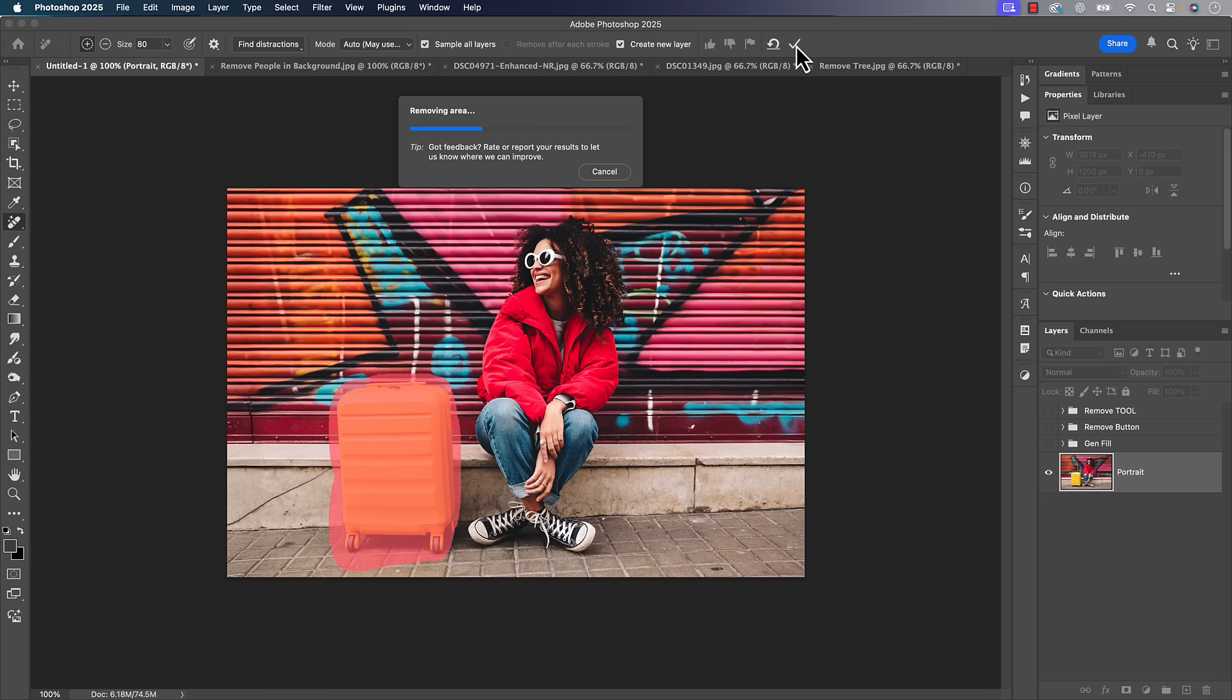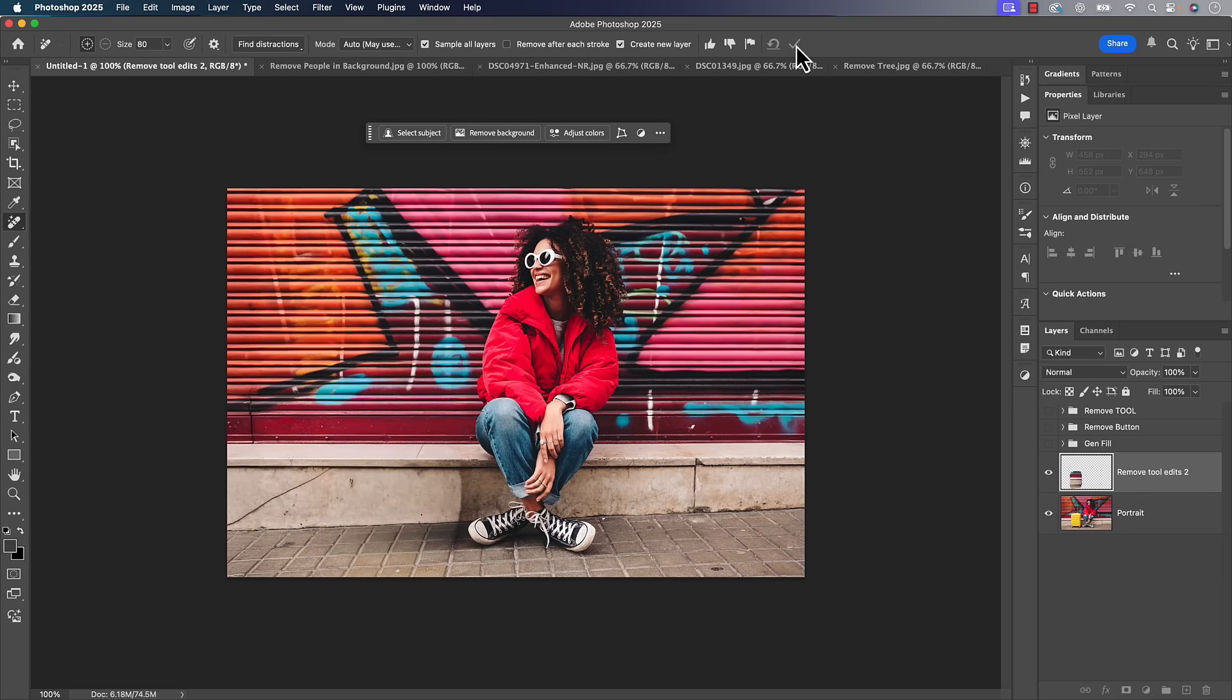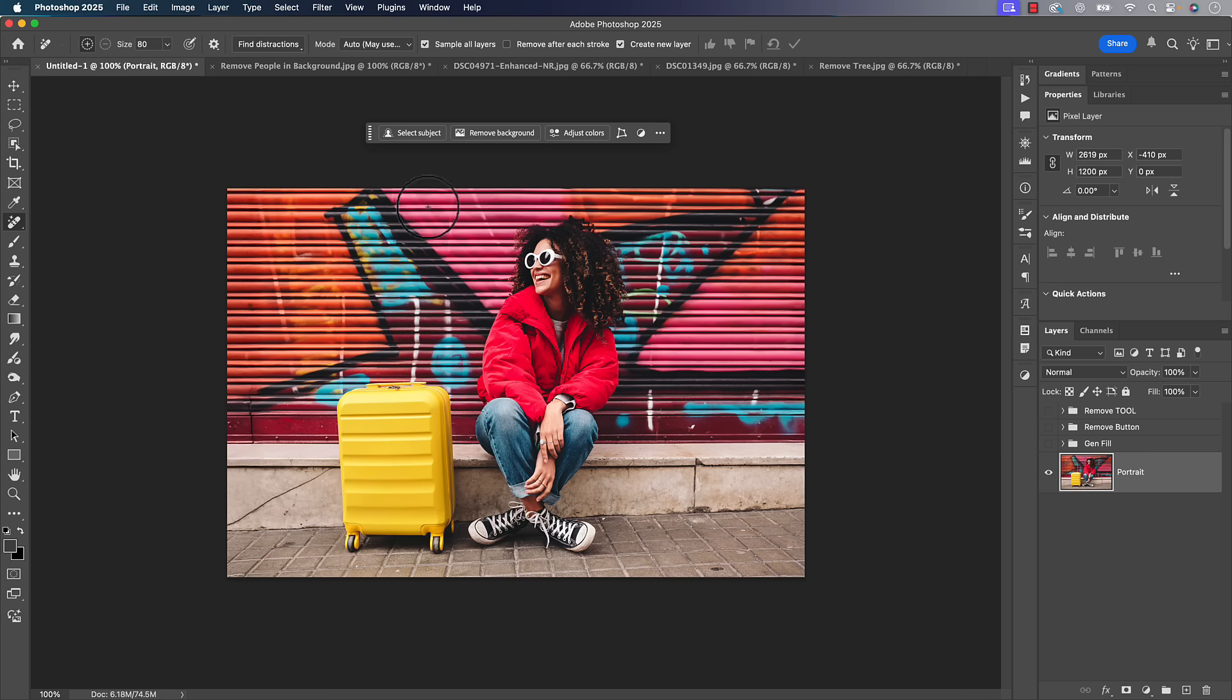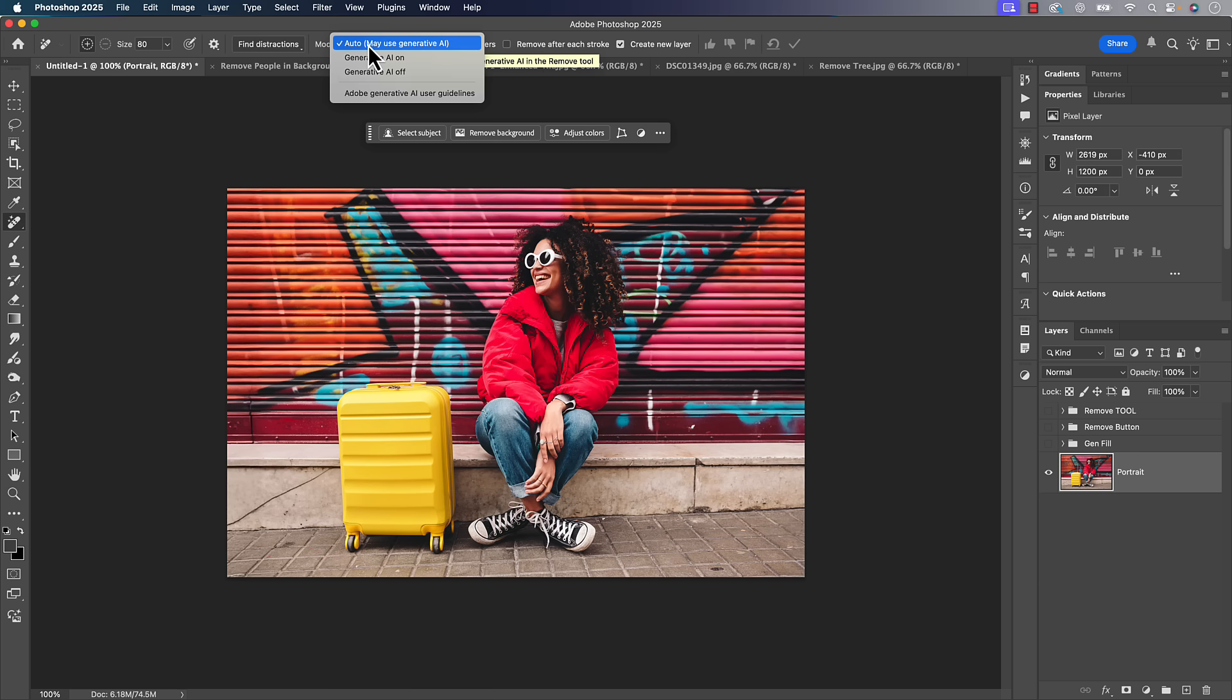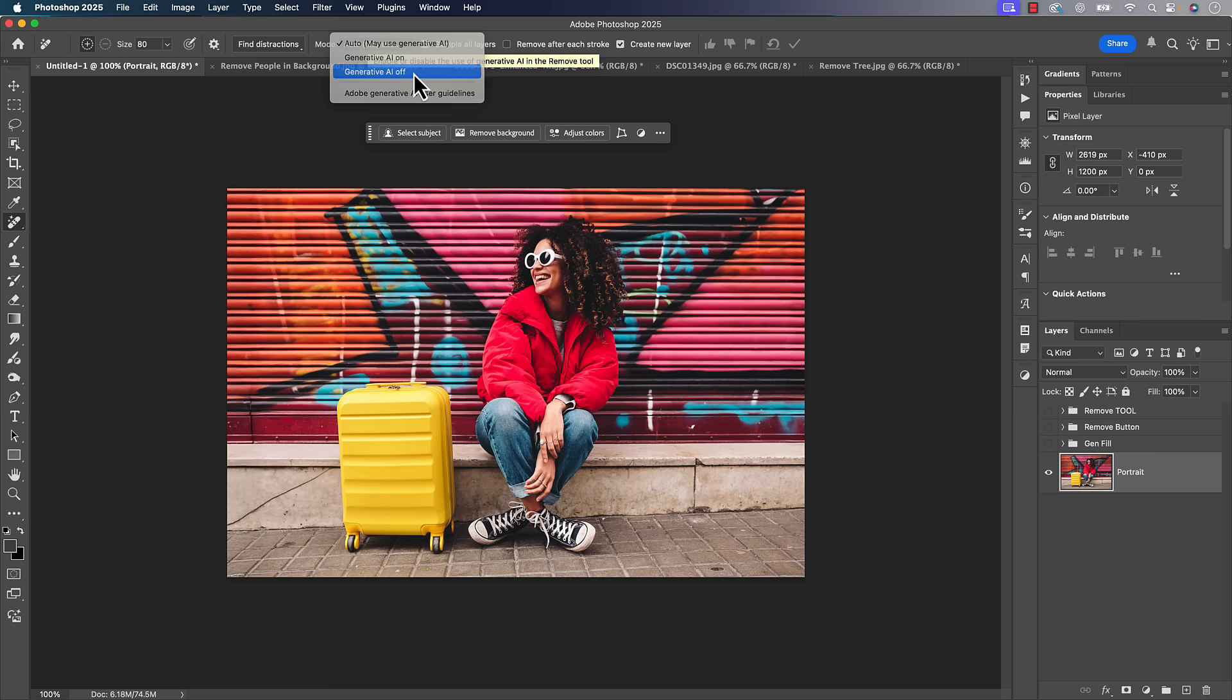We can use generative AI for this. We go in there and we hit that little check box and it'll remove it. Remember, generative AI is typically lower resolution. Would you notice it on this photo? Probably not. Most people aren't printing, most people are just sharing on social media. Lower resolution is going to work fine.